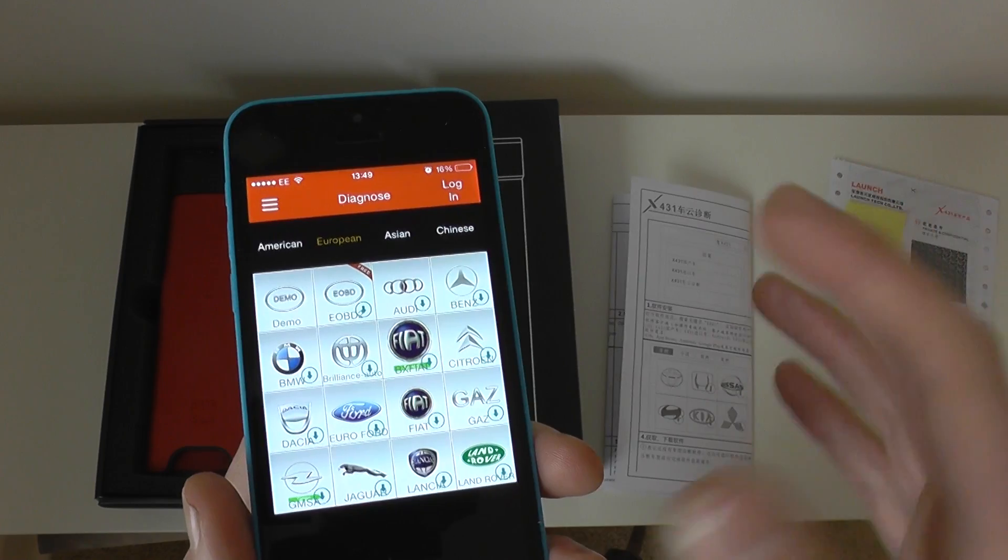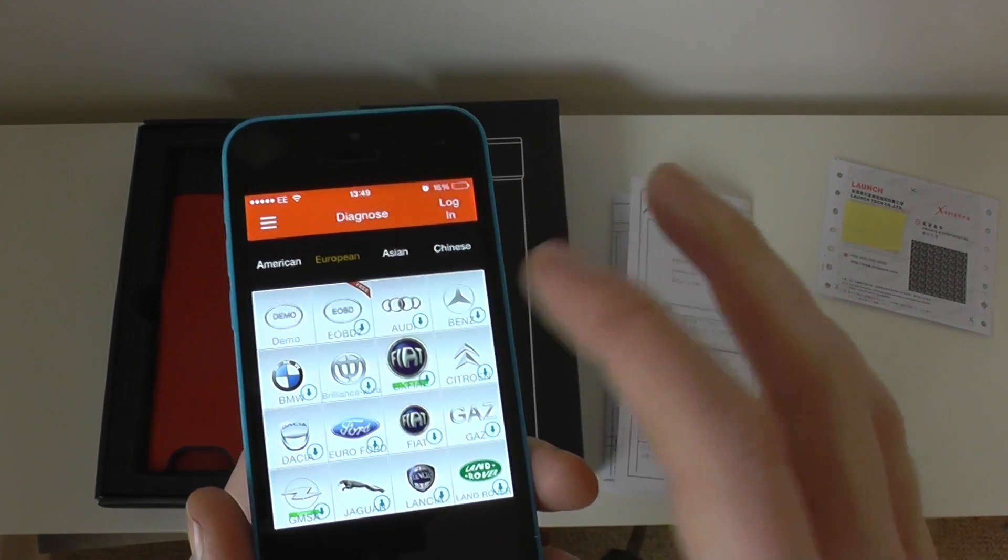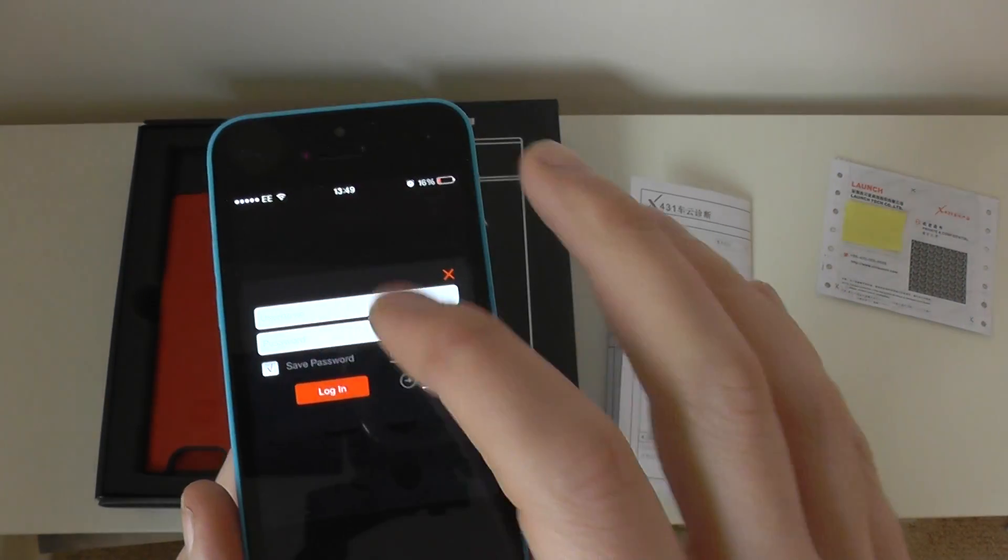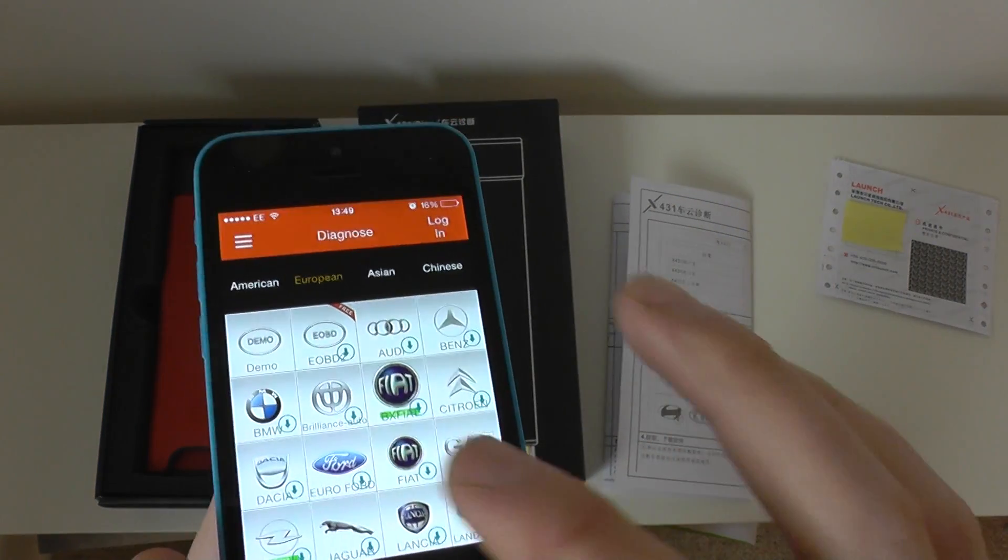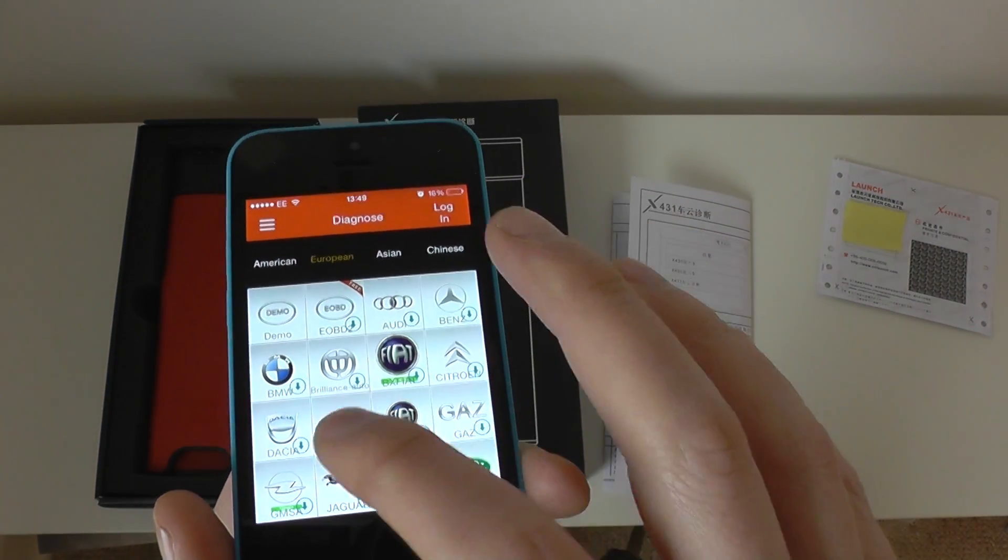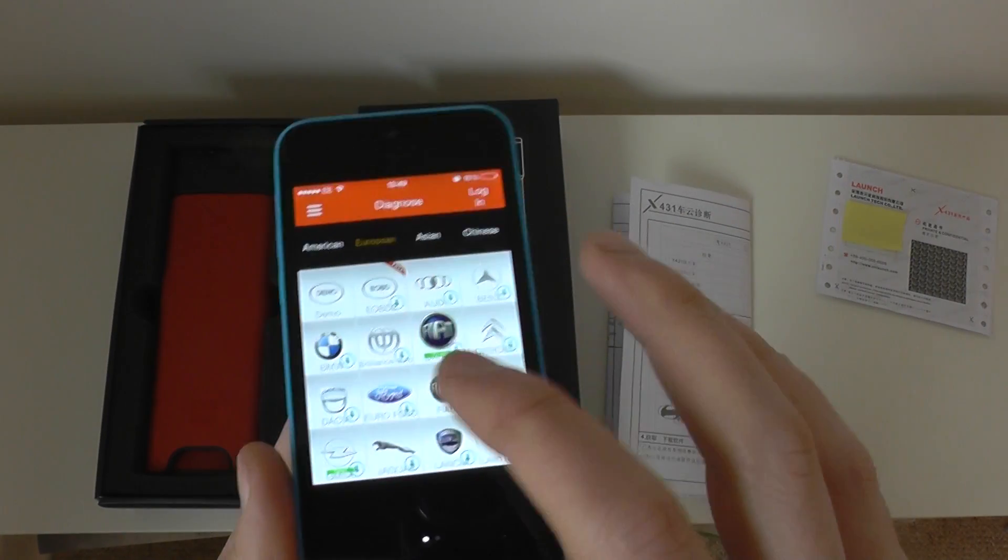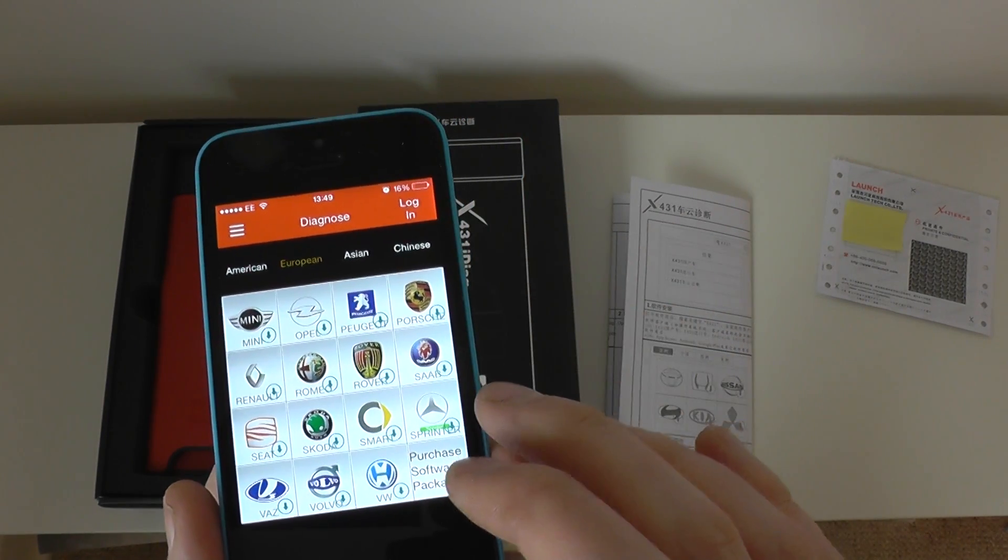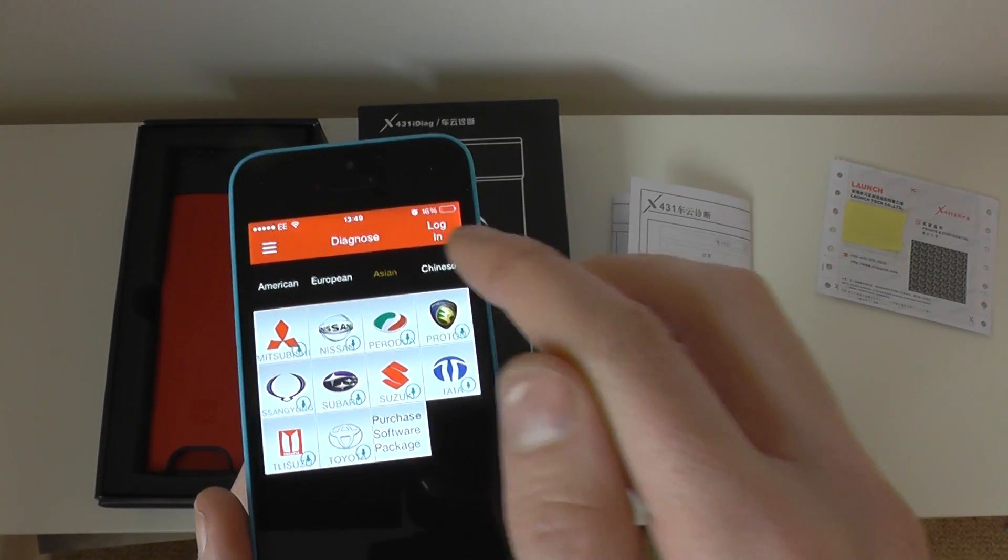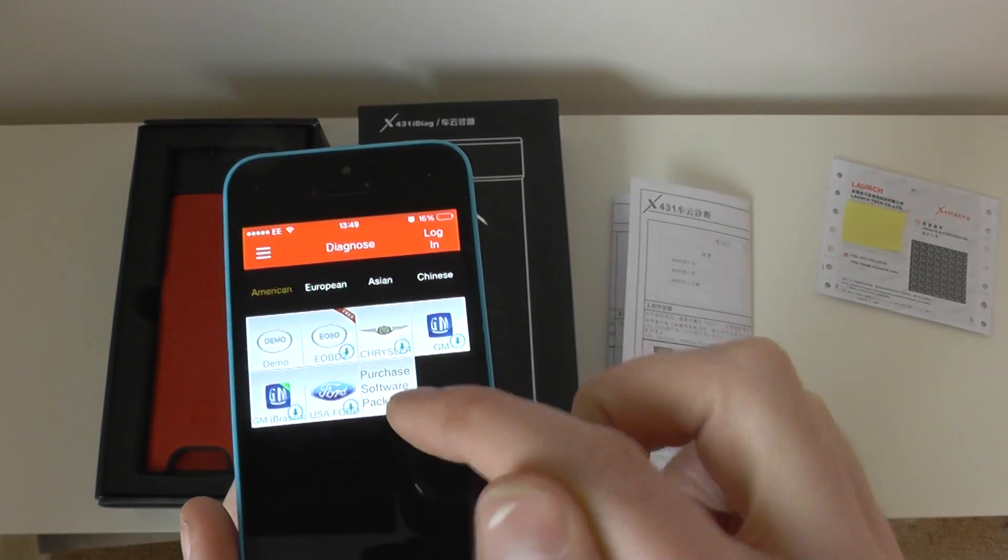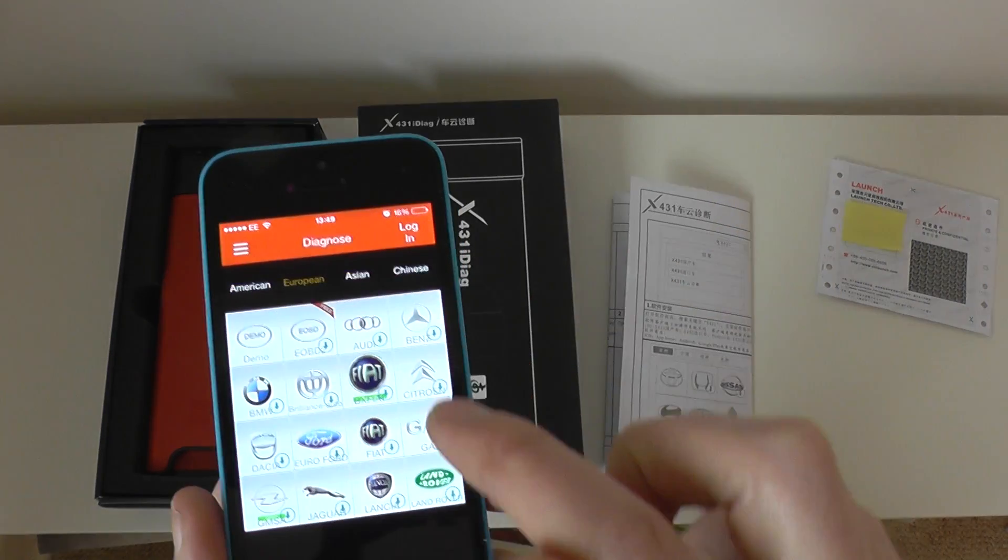In more detail, you would obviously log in, click on the BMW, put your username and password in. And there is a charge for each individual vehicle manufacturer that you download. Or you can download the full European package, the full Asian package, full Chinese package, full American package.